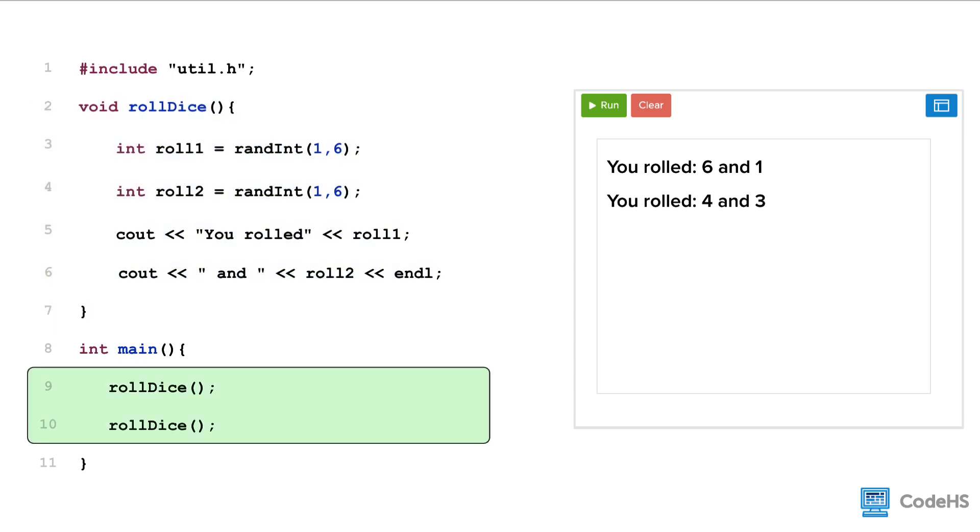After the function is defined, the function can then be called. This is because C++ reads the code from top to bottom and needs to know the function exists before it's used.